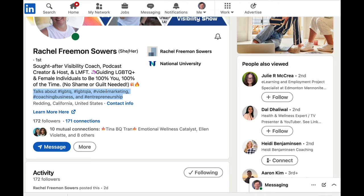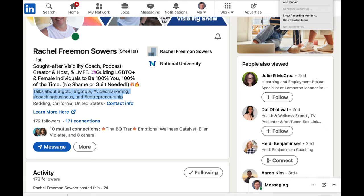Next, I want to highlight the 'talks about' section. Generally this is found under resources if you want to edit yours. This is something that will also help you come up in search. It's really smart to fill this out. With Rachel's, we said talks about her primary communities: LGBT, video marketing, coaching business, and entrepreneurship. So once again, these help Rachel come up in search even more.